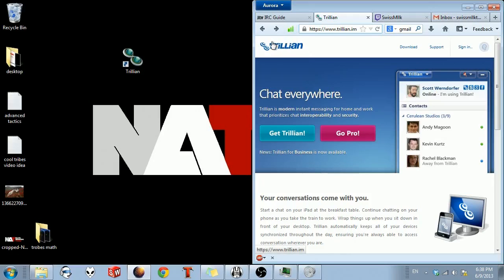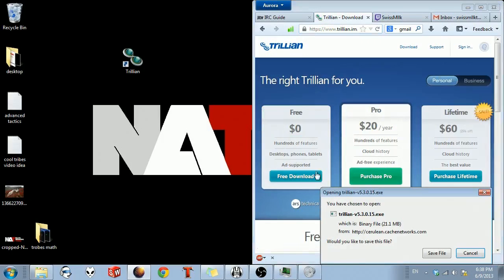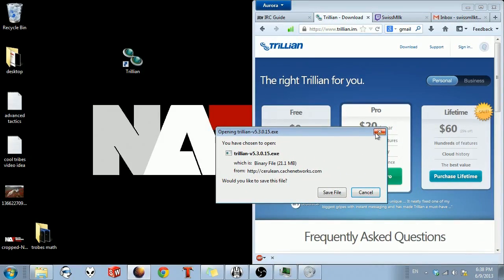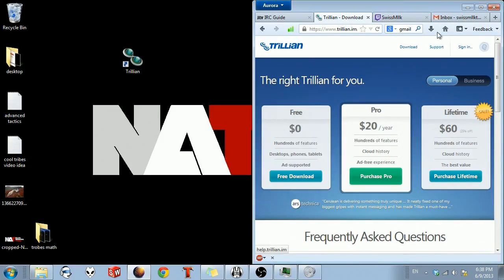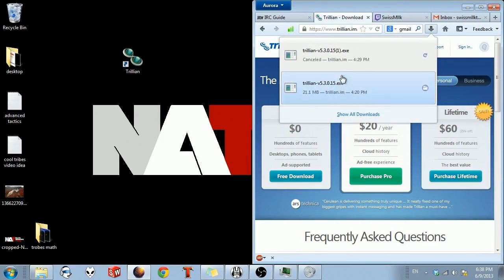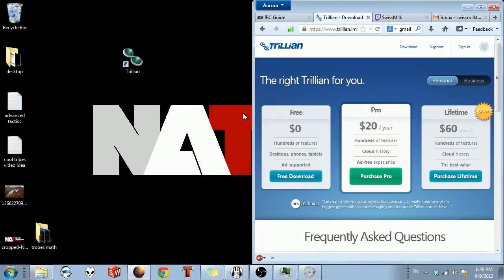You're going to need to download Trillian. Just click on Get Trillian. You need the free download. I've already downloaded this, but it's 21 megabytes. Just open it up and run it.